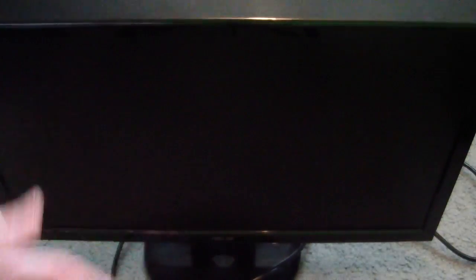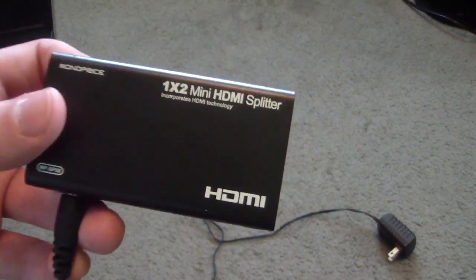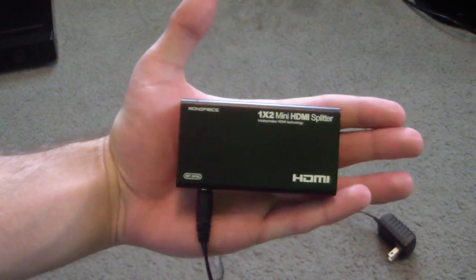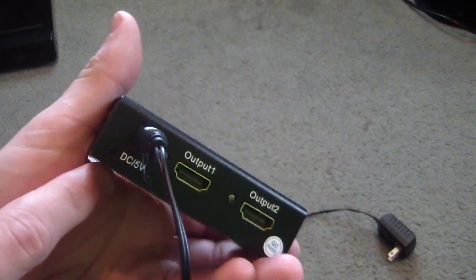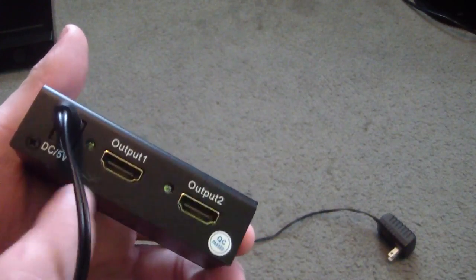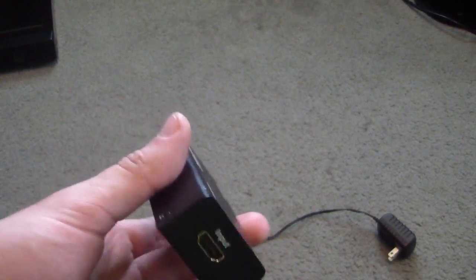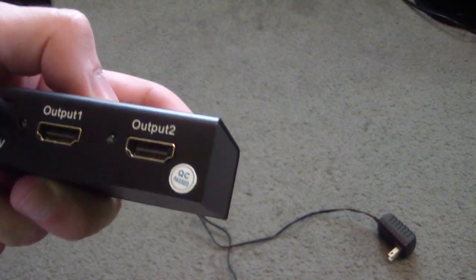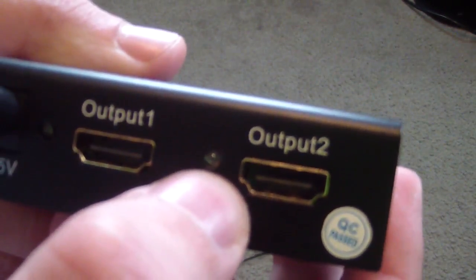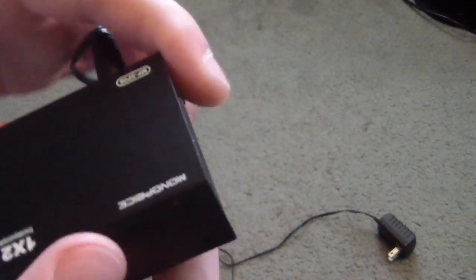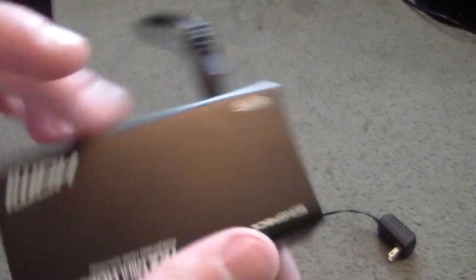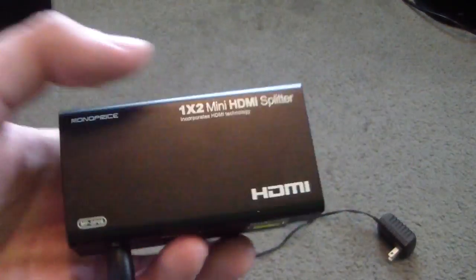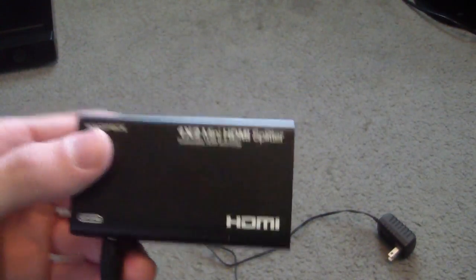Okay, so this is the HDMI splitter. It's really, really small, which I like. It's got the power current right here. Here's the input for HDMI. It's got two outputs, and it has little tiny lights right here that show green when there's actually an output. But yeah, this is really good quality. It's Monoprice. Everything is Monoprice, pretty much, that I'm going to be showing you.